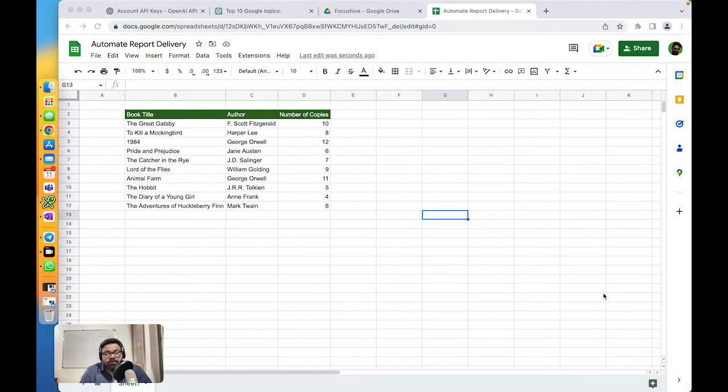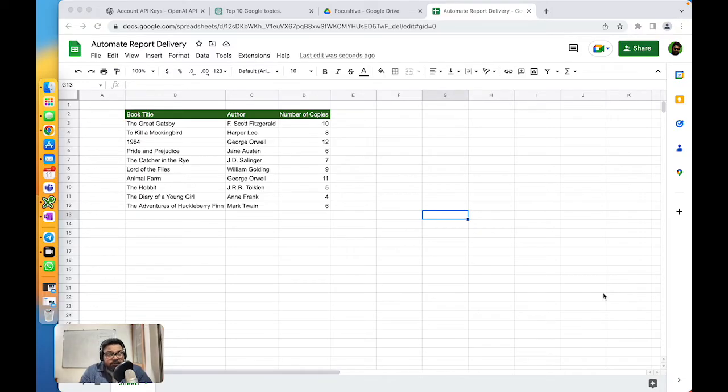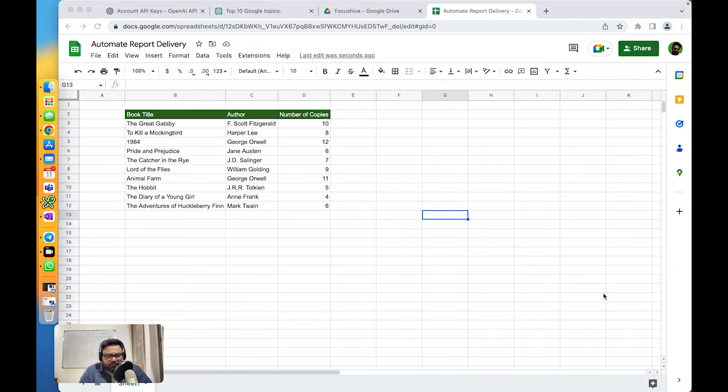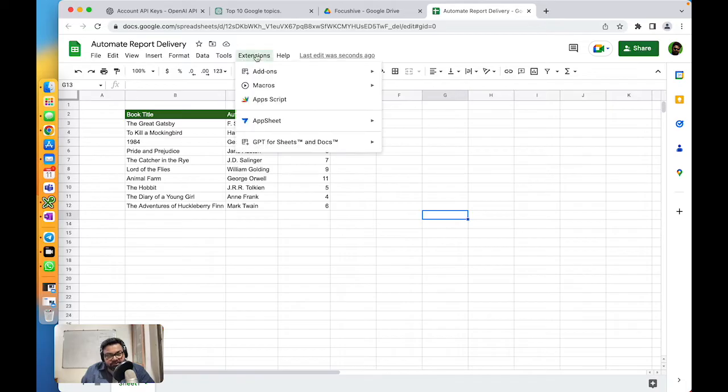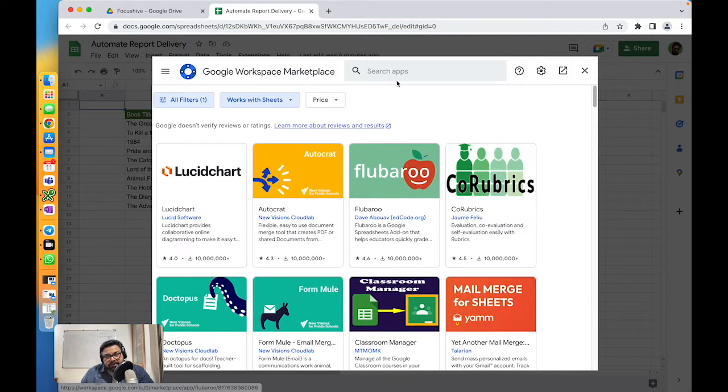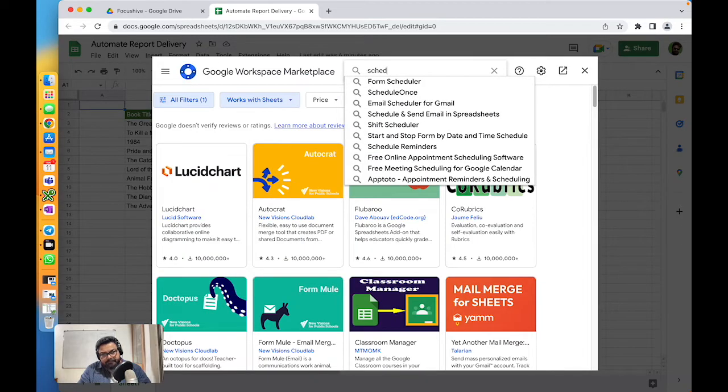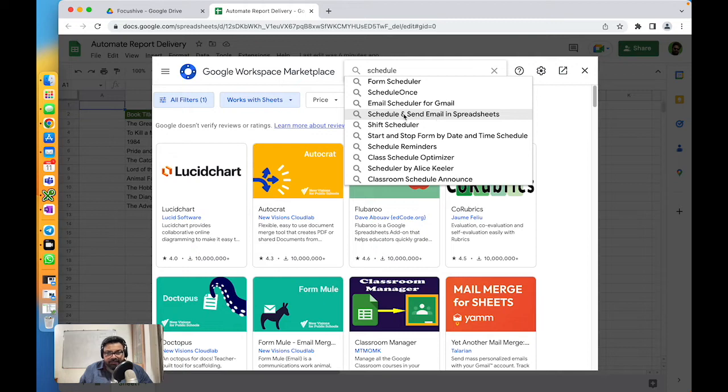We're in our Google Sheets and we have a file called Automate Report Delivery. We have a list of book titles, their authors, and number of copies - pretty much the library stock. We want to send this report on a daily or weekly basis to a certain recipient, and we don't want to go and do it manually. That's where Google Sheets extensions come in. We'll search for Schedule and Send Email in Spreadsheet. That's the add-on that we need, and we'll install it.